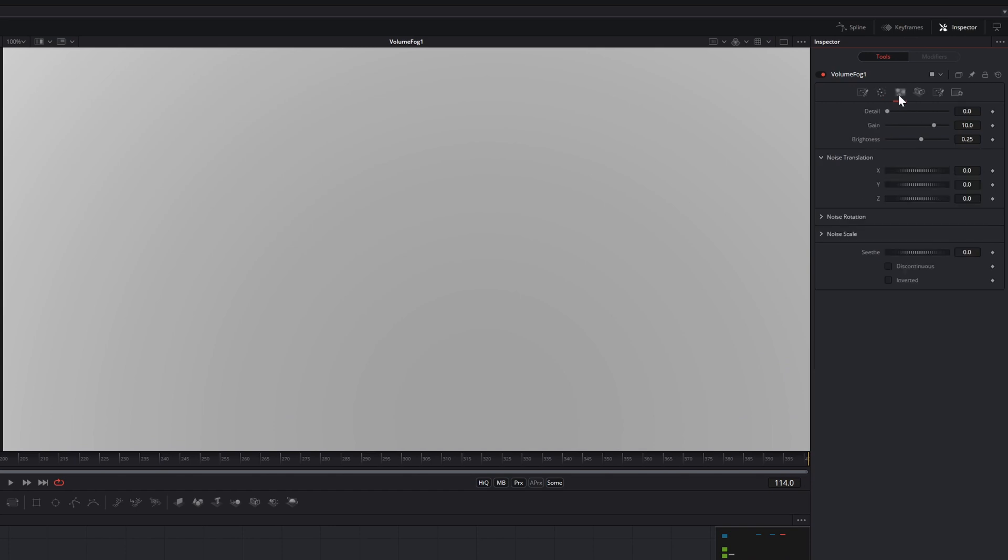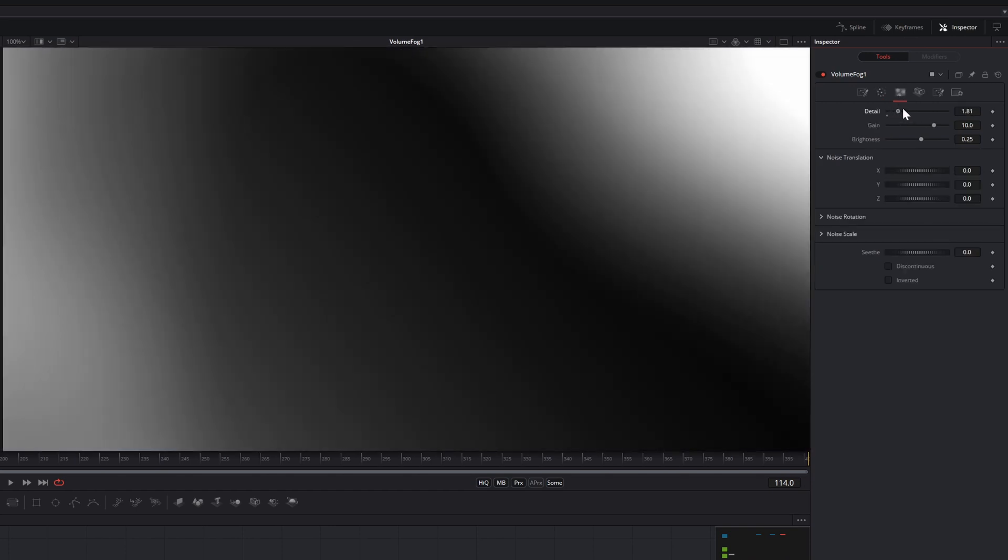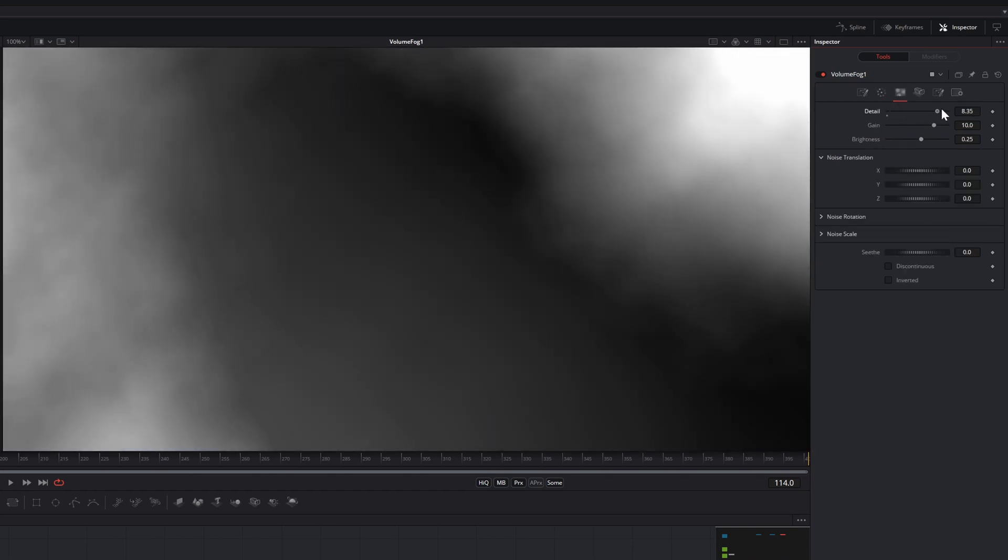Head into the Noise tab and increase the detail, because no volume is good without some noise.